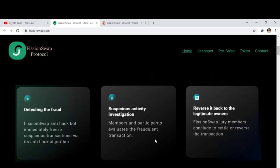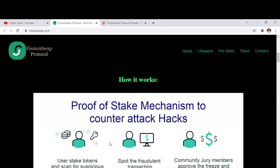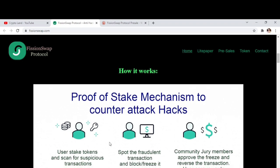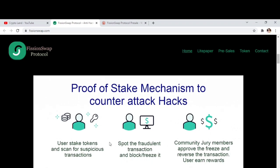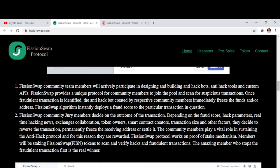Here you can see the features. FissionSwap's anti-hack bot immediately freezes suspicious transactions via its anti-hack algorithm. Then, in suspicious activity investigation, members and participants evaluate the fraudulent transaction, and FissionSwap jury members conclude to settle or reverse the transaction. It works on a proof-of-stake mechanism to counter DeFi hacks. Users stake tokens and scan for suspicious transactions, then spot and block or freeze fraudulent transactions. Finally, community jury members approve the freeze and reverse the transaction, and users earn rewards. FissionSwap community team members actively participate in designing and building anti-hack bots, tools, and custom APIs.